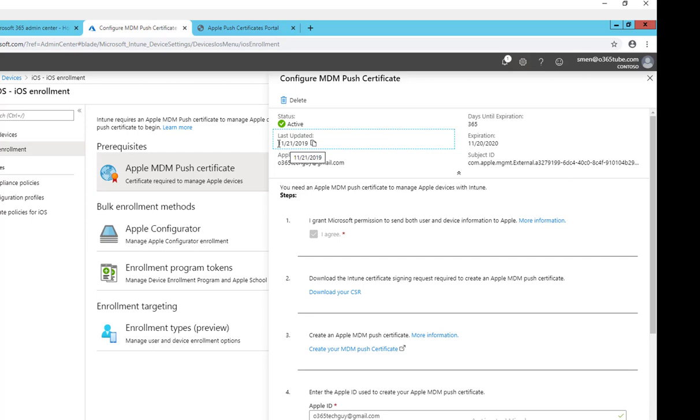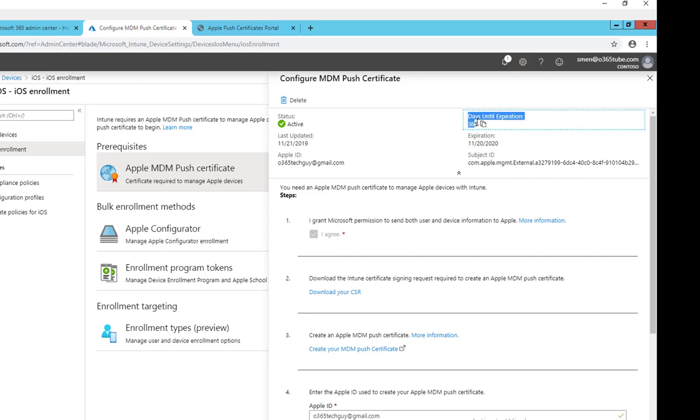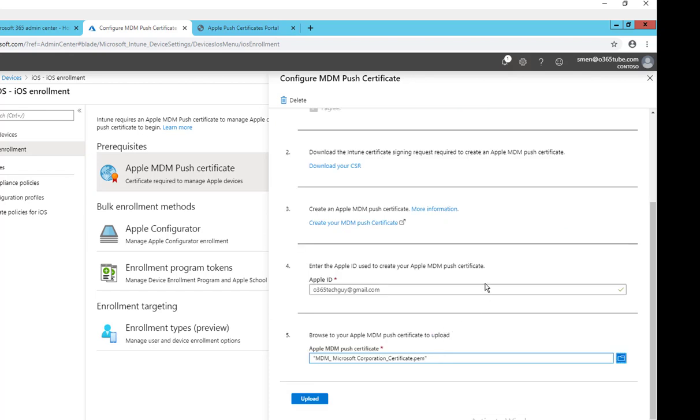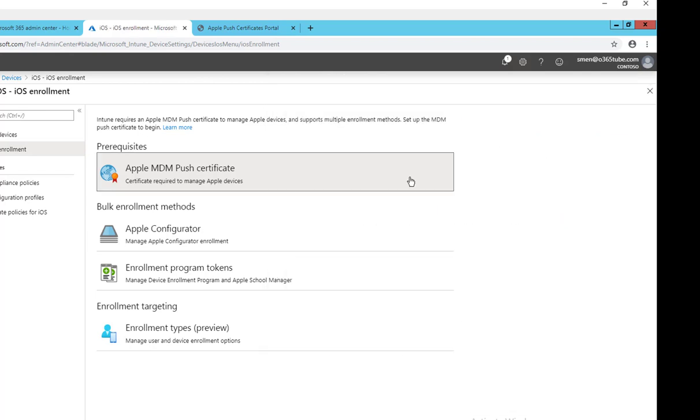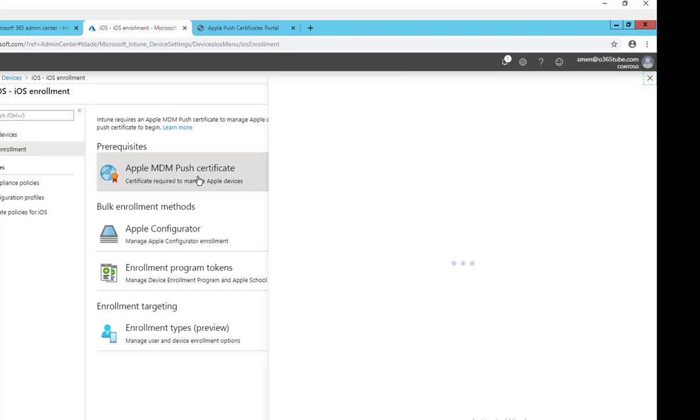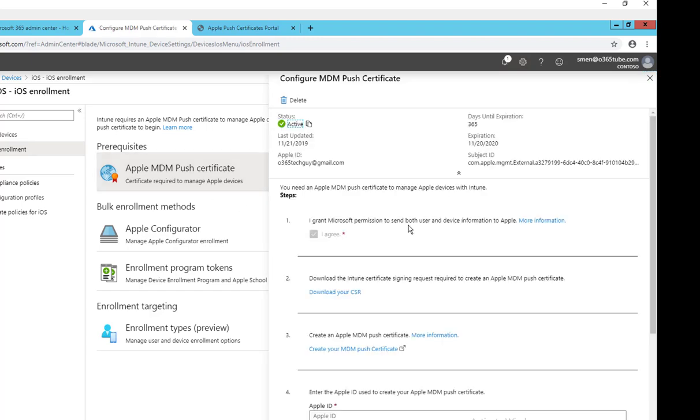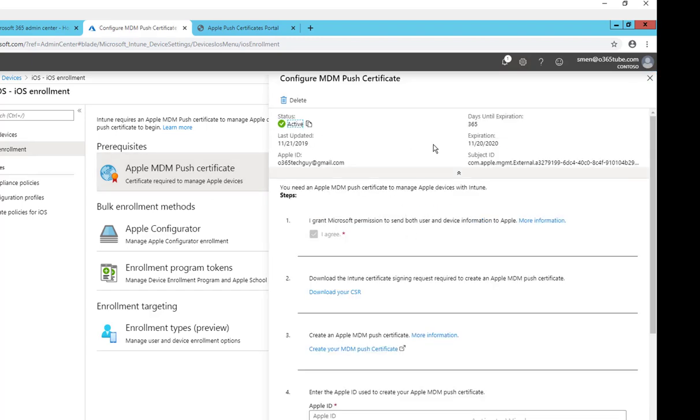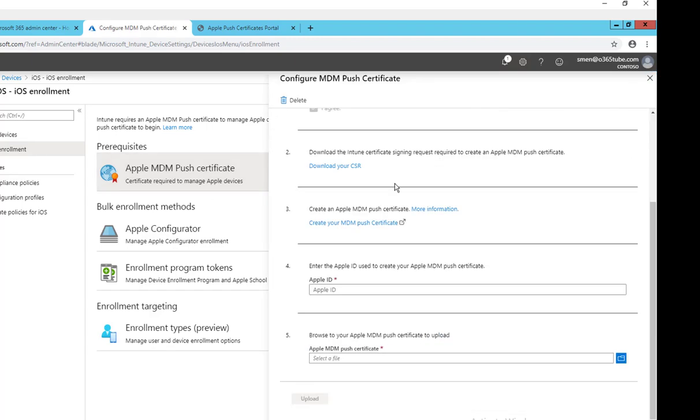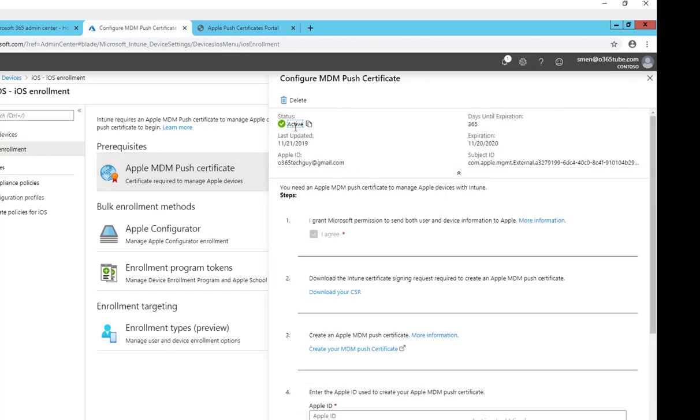So you close that window and then click on it again. The green status, the green checkbox means it's active and it's working. So that's the process and Microsoft best practices when creating MDM push certificate for Apple devices.